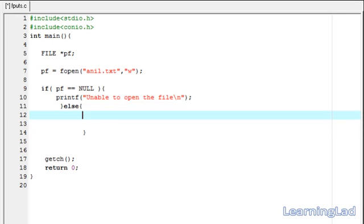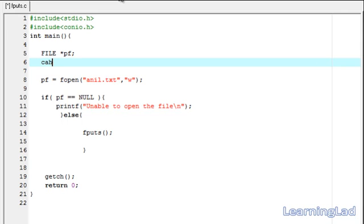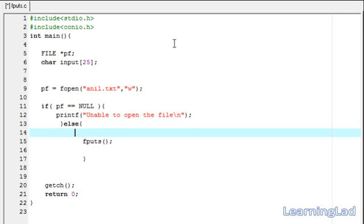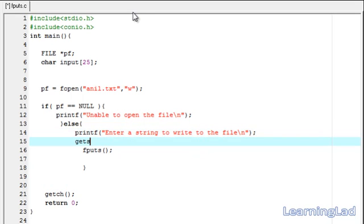Then we want to use the fputs function and we want to write to the file. First we have to specify the string that we want to write to the file. In this tutorial, we're going to ask the user to enter some contents to write to the file. For that purpose we need a character array: it's going to be char input with a size of 25. We have to input the string with a length less than 25. So here we're going to ask the user to enter a string using printf 'enter a string to write to the file,' followed by a newline, and then use gets with the location being the input array.